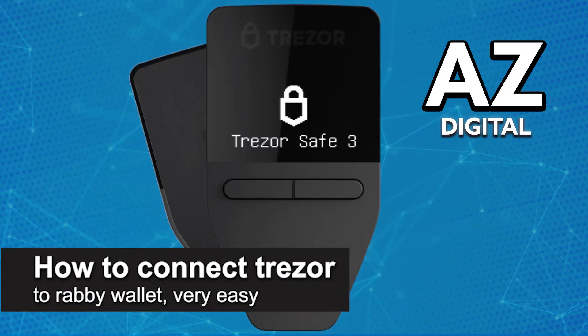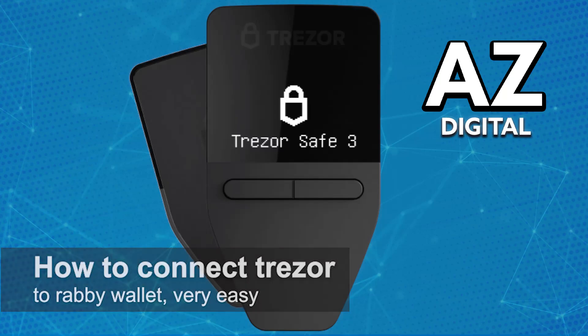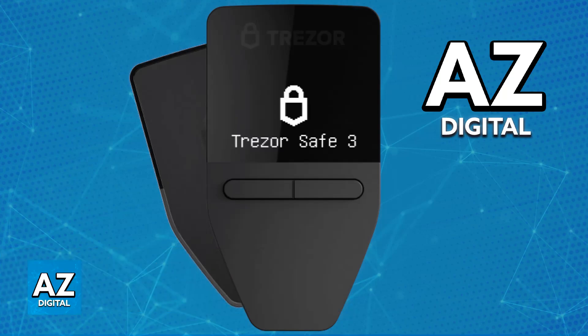In this video, I'm going to teach you how to connect Trezor to Rabby Wallet. It's a very easy process, so make sure to follow along. I'm going to teach you how to properly set up your Trezor Wallet to appear within your Rabby Wallet.